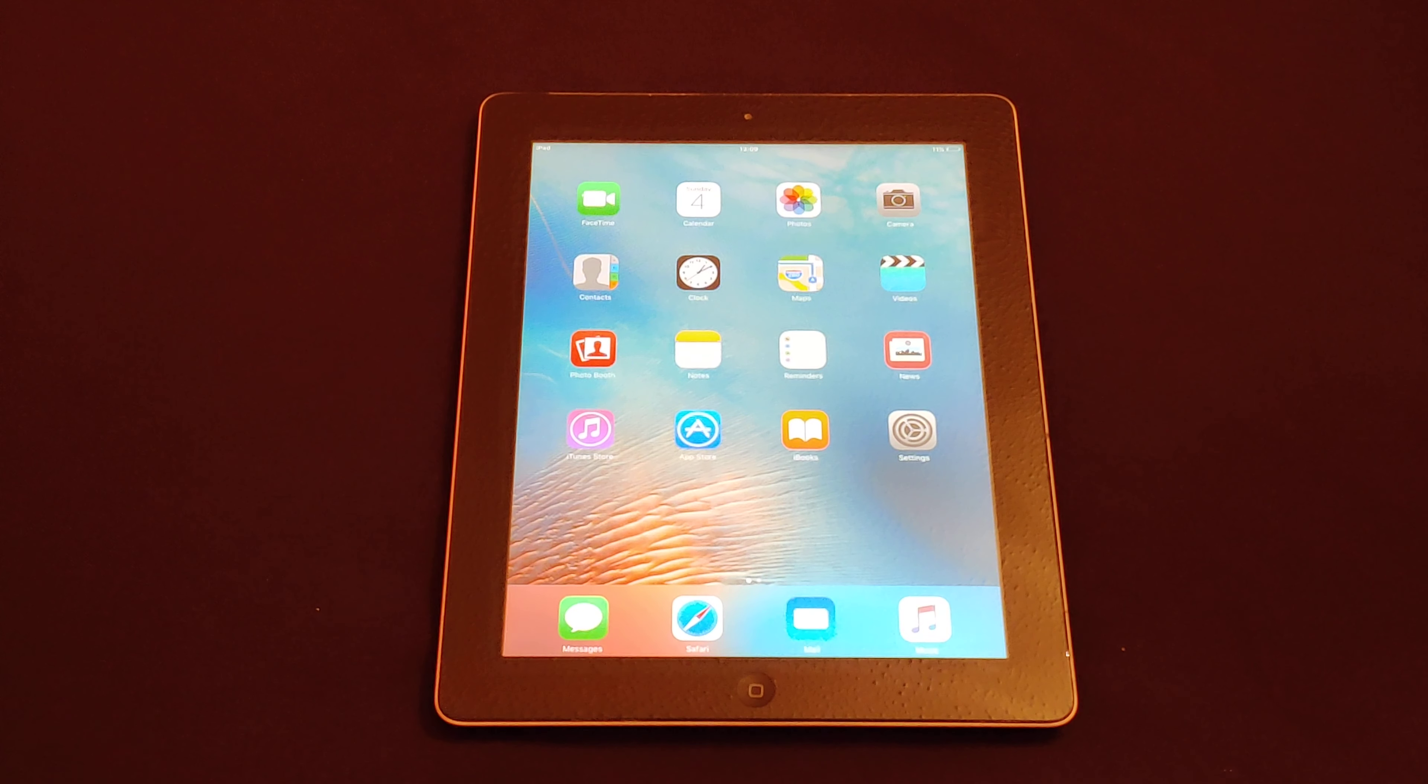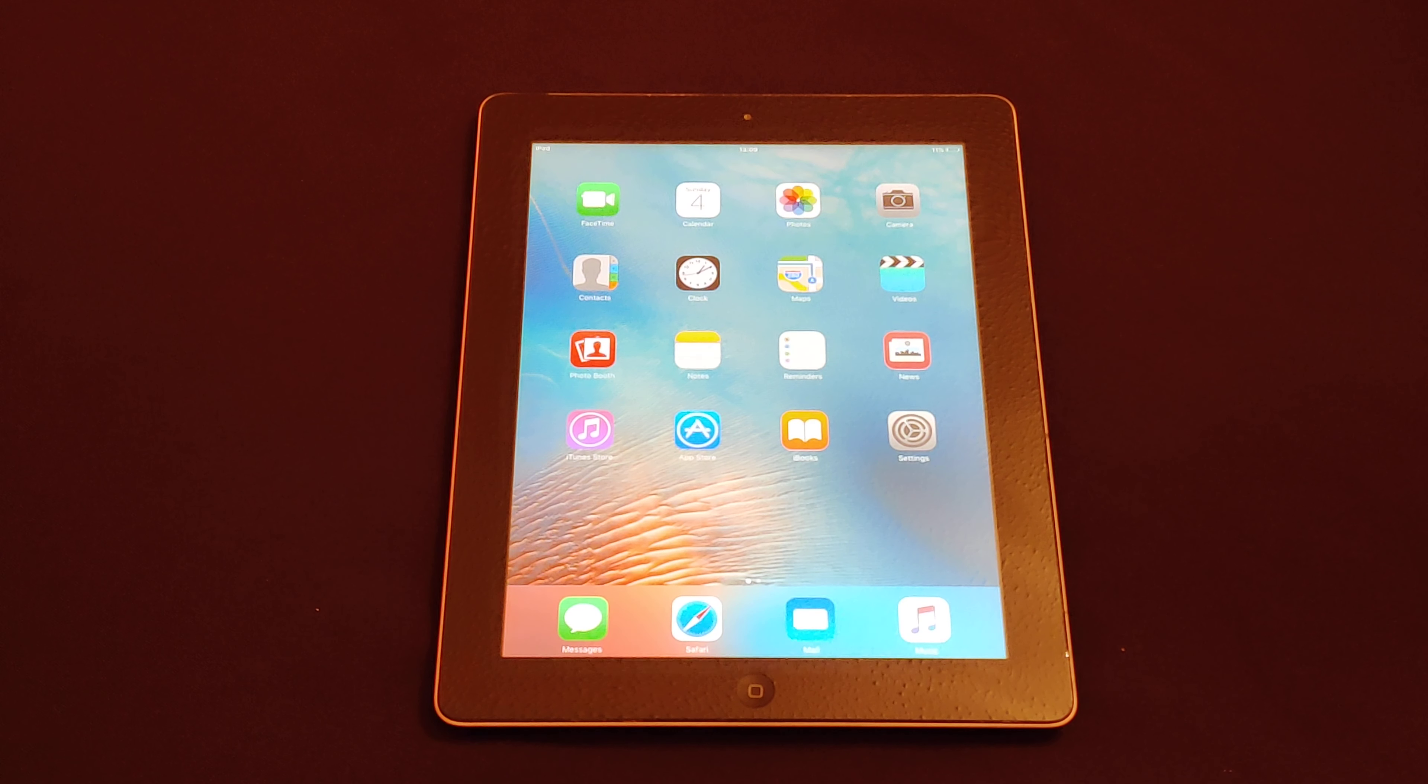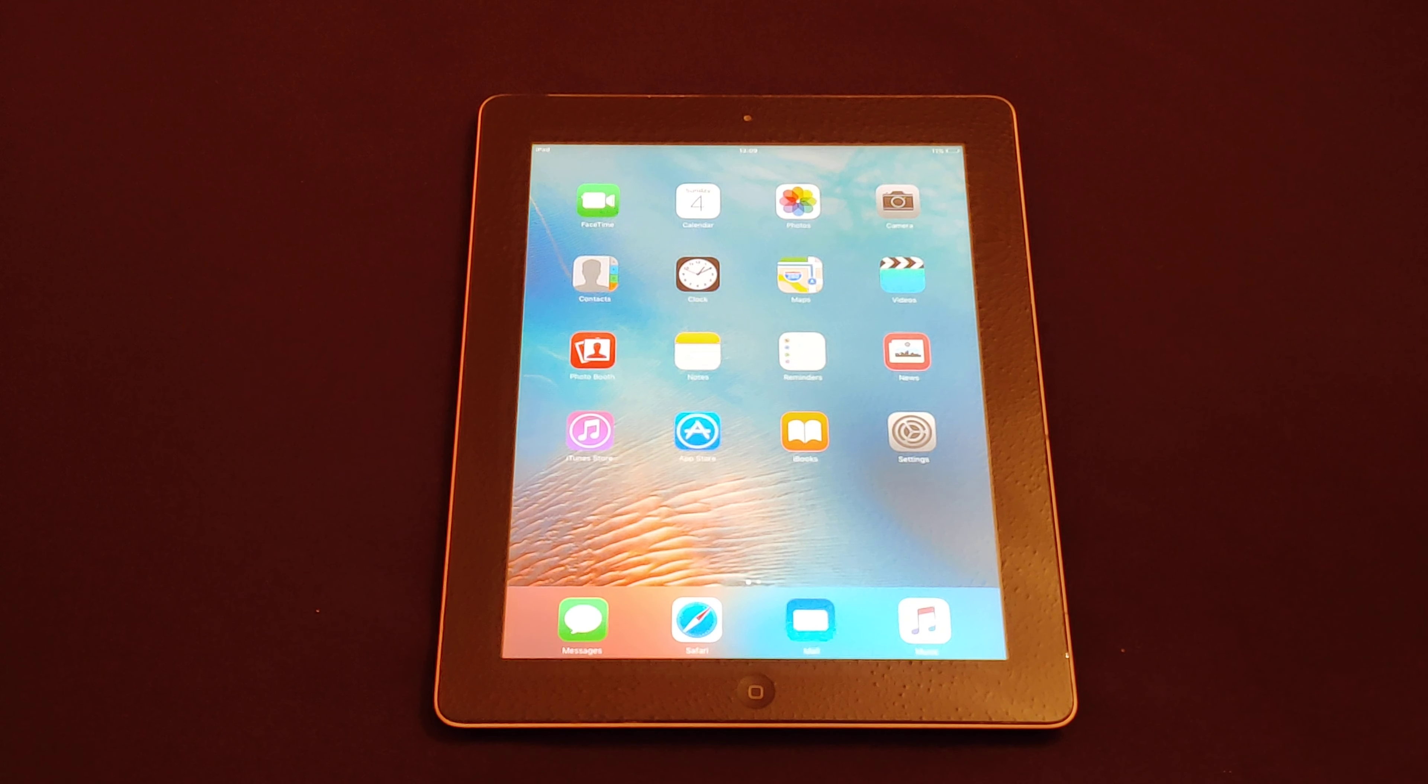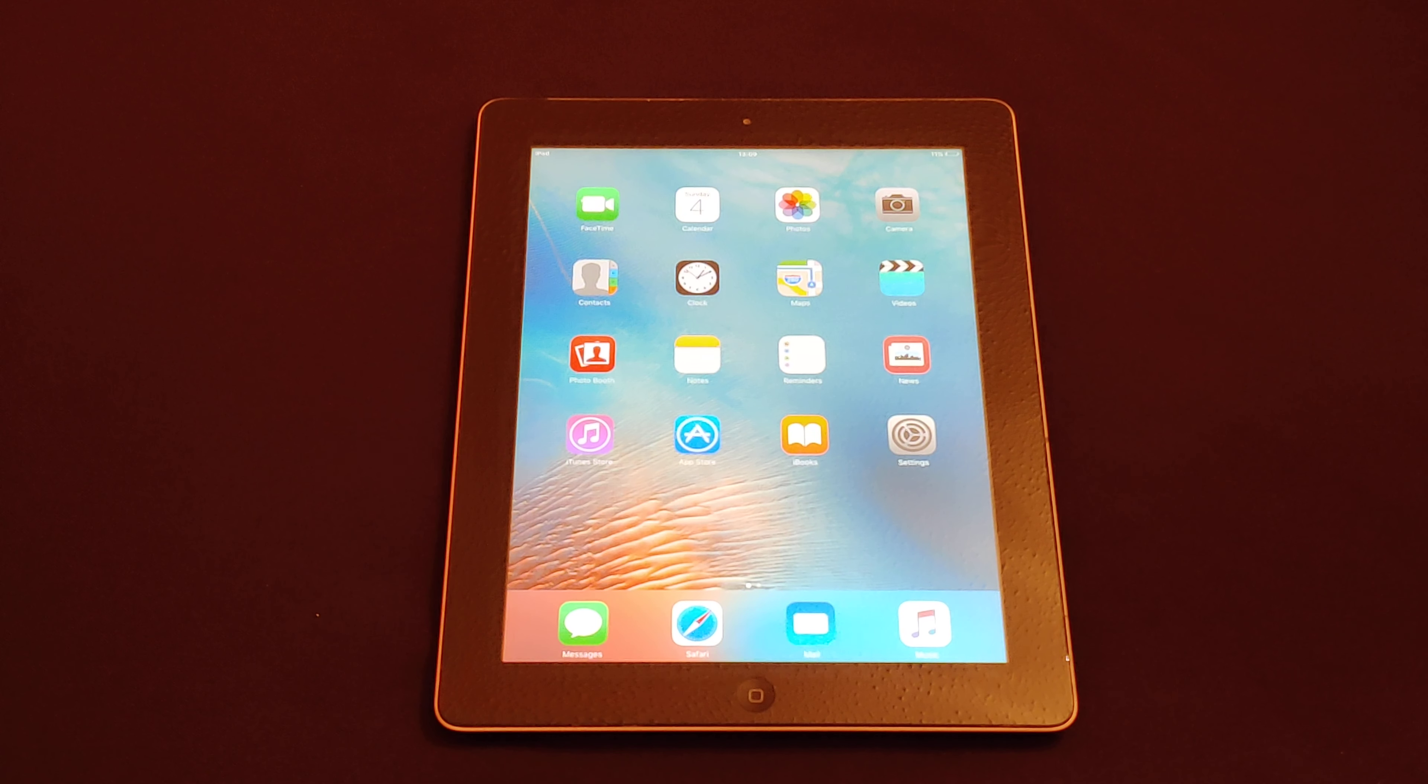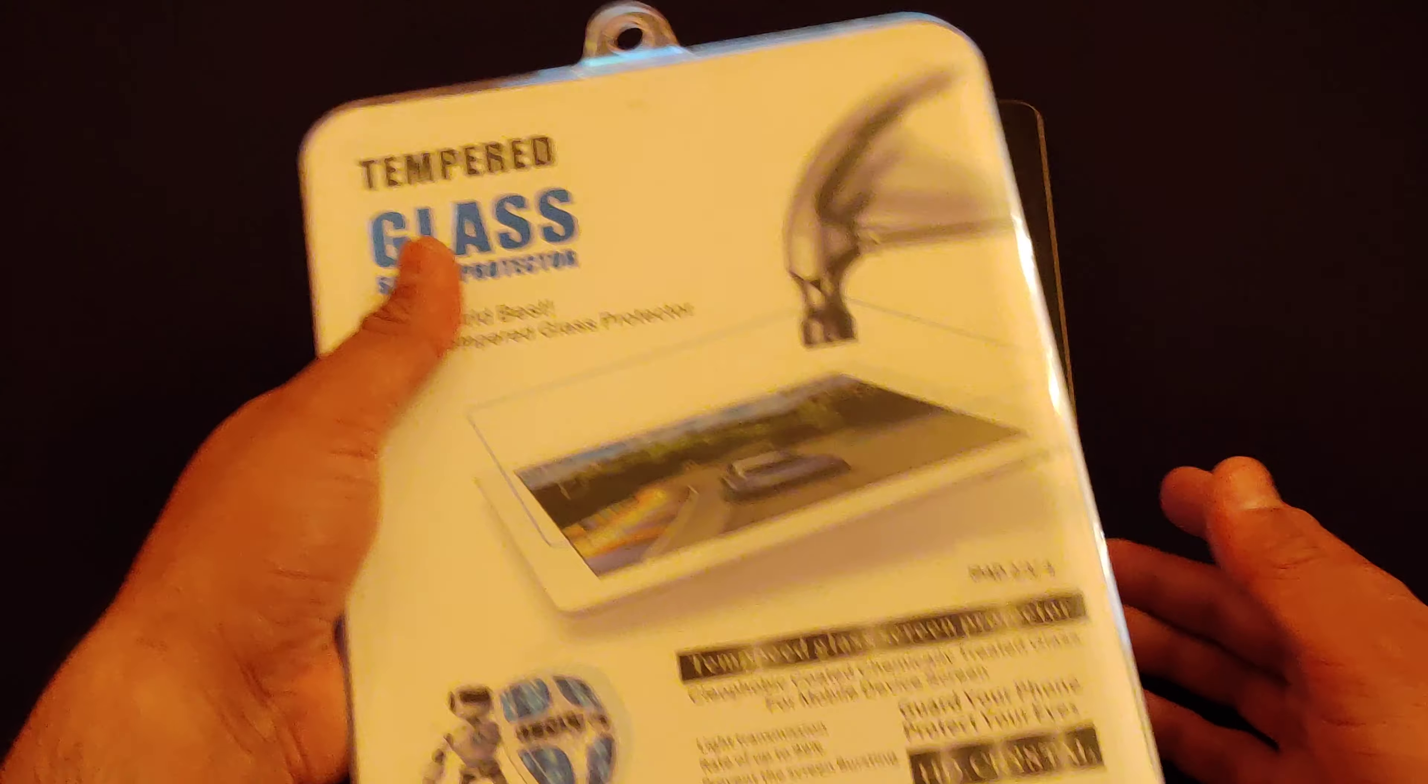Hey what's up guys, it's Samir again with another video. In this short video we're going to show you how you can easily install a glass screen protector on your iPads regardless of the size, whether it's a 9.7 inch iPad, a 10.5, or a 12.9 inch iPad.